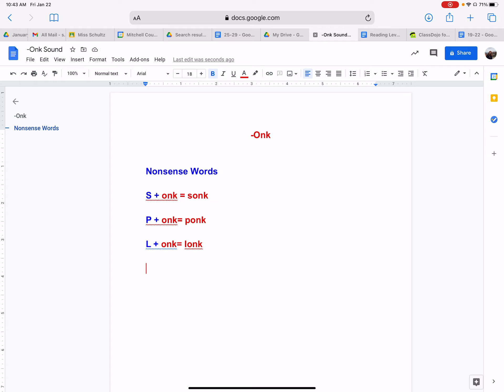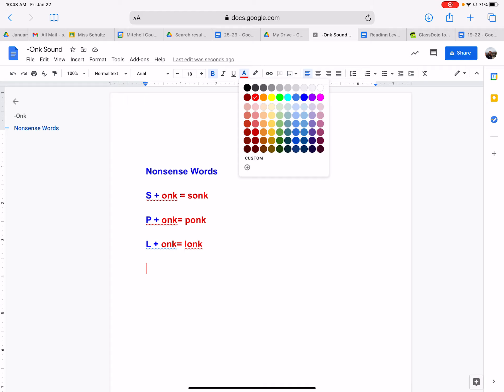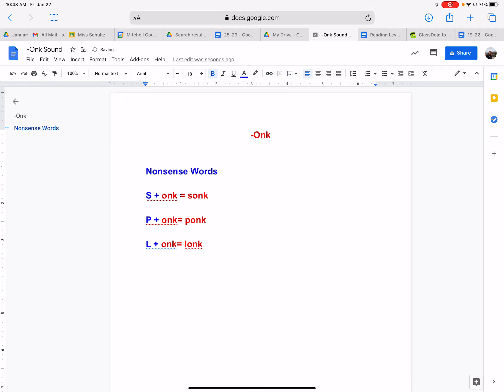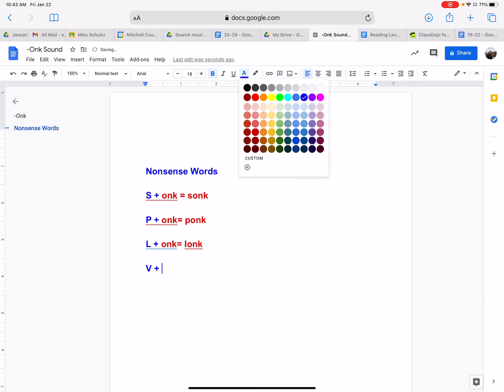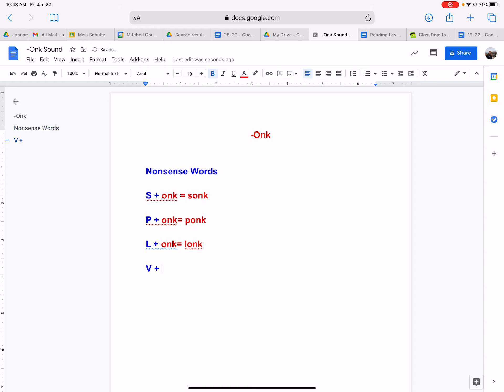Yeah, these words are silly, but they're not real. And we have, what do we have, the letter V? V with onk. What would that sound like together, V with onk? What sound does the letter V make? It sounds like a car is going vrum, vrum. We have vunk.